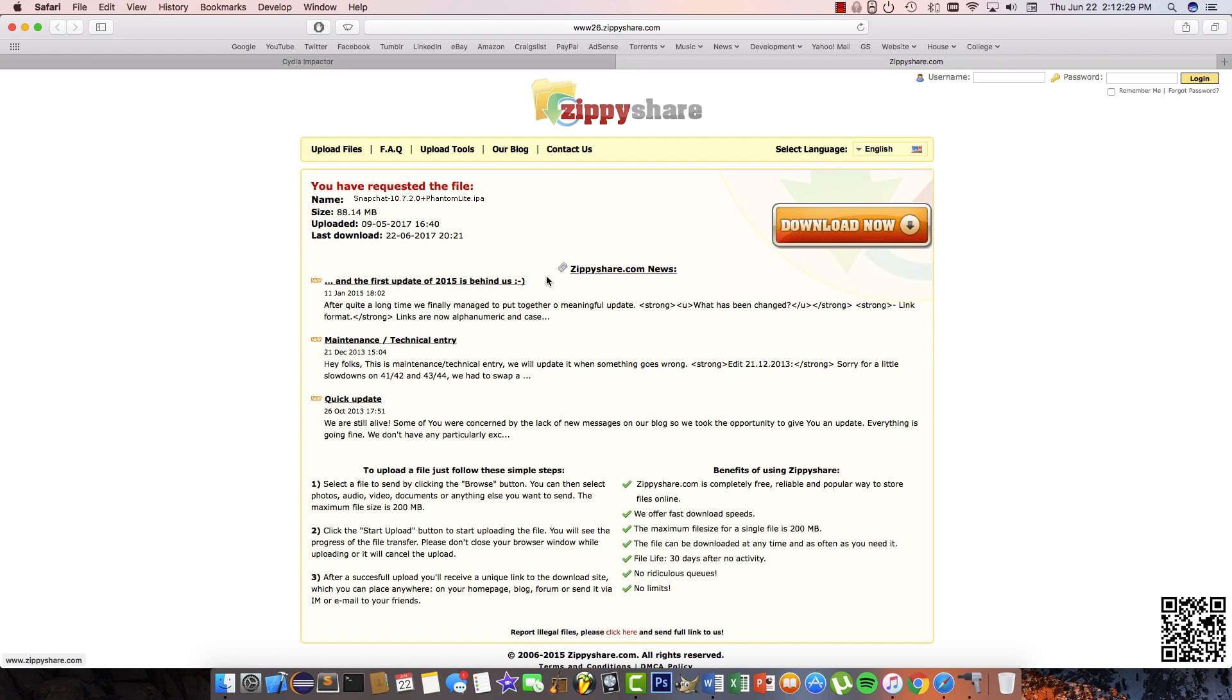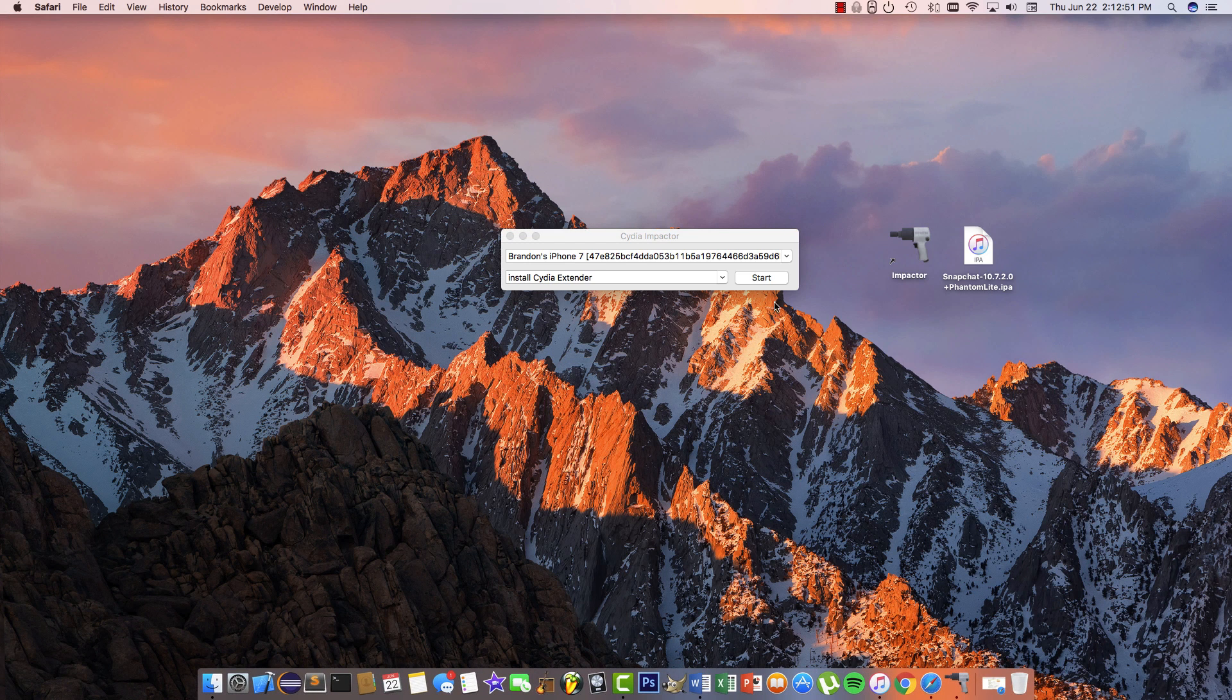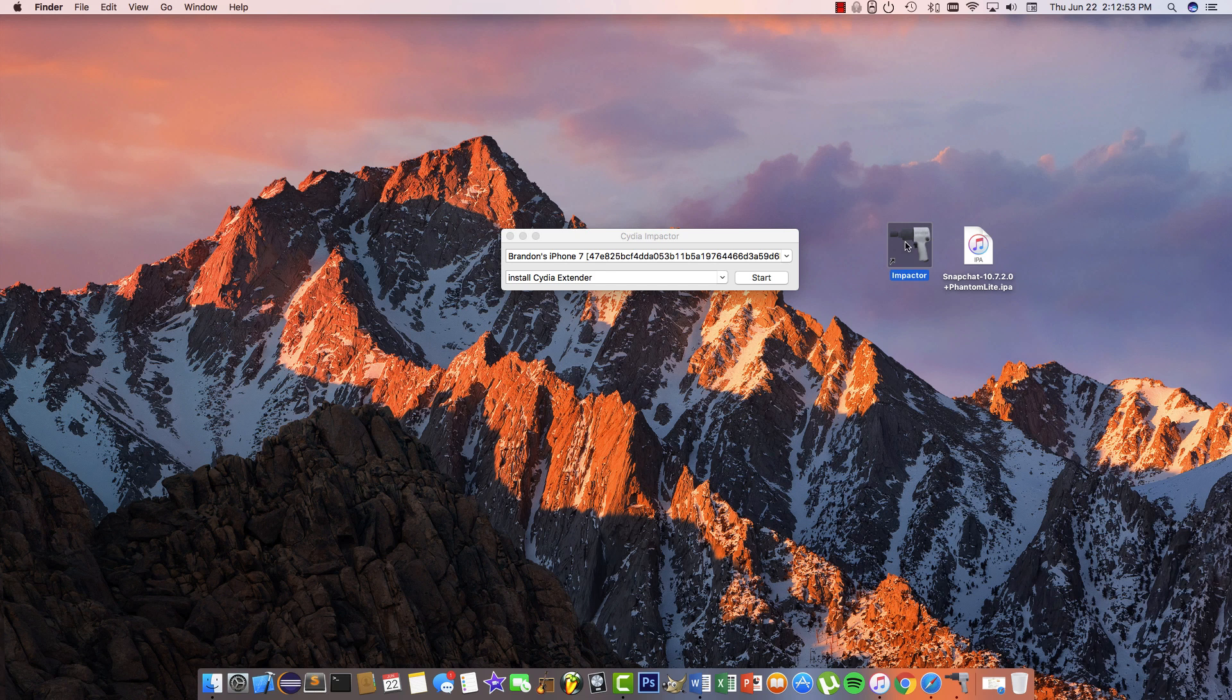The second thing you need to download is the Snapchat and Phantom Lite IPA. The version I'm installing today is 10.7.2.0, which is a little behind the current App Store version, but when the developer releases a newer version for sideloading, I'll update the description. Once you've downloaded these and installed Cydia Impactor, go ahead and open it.